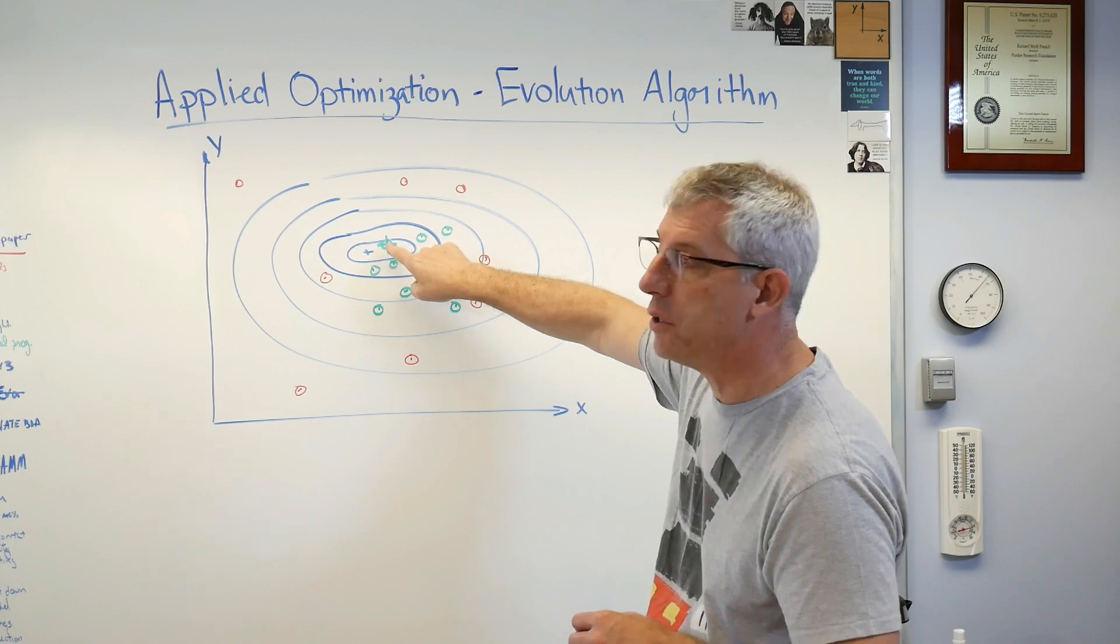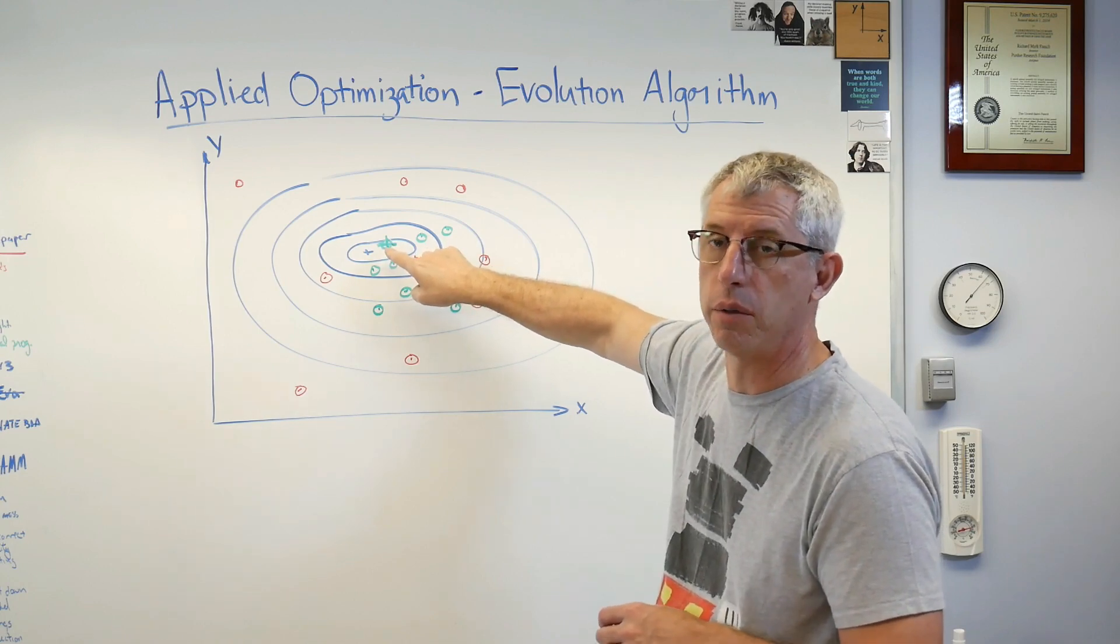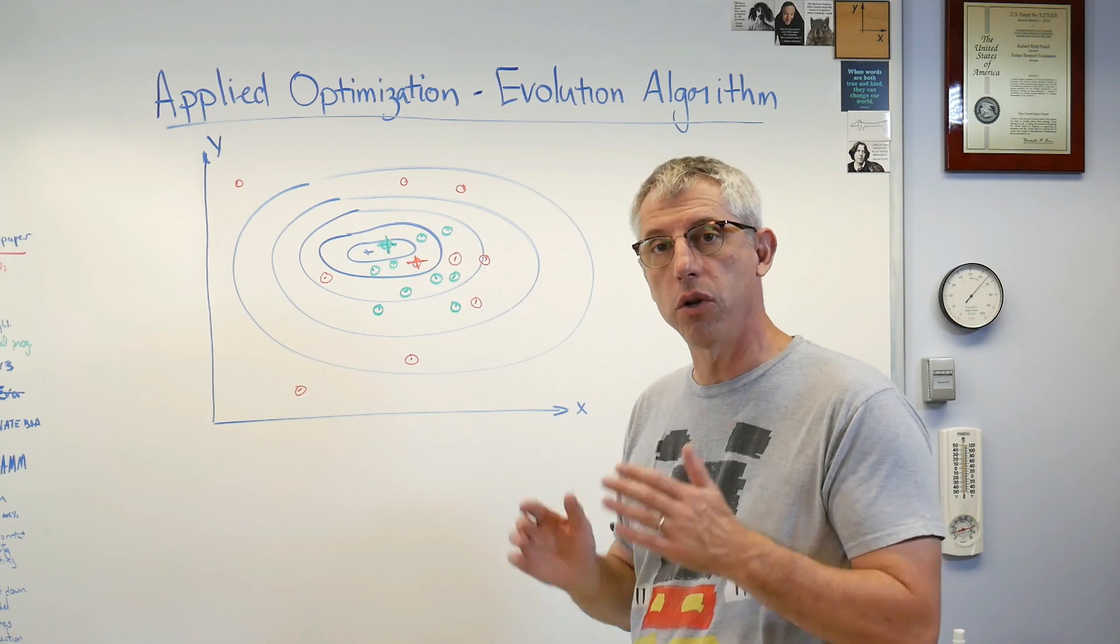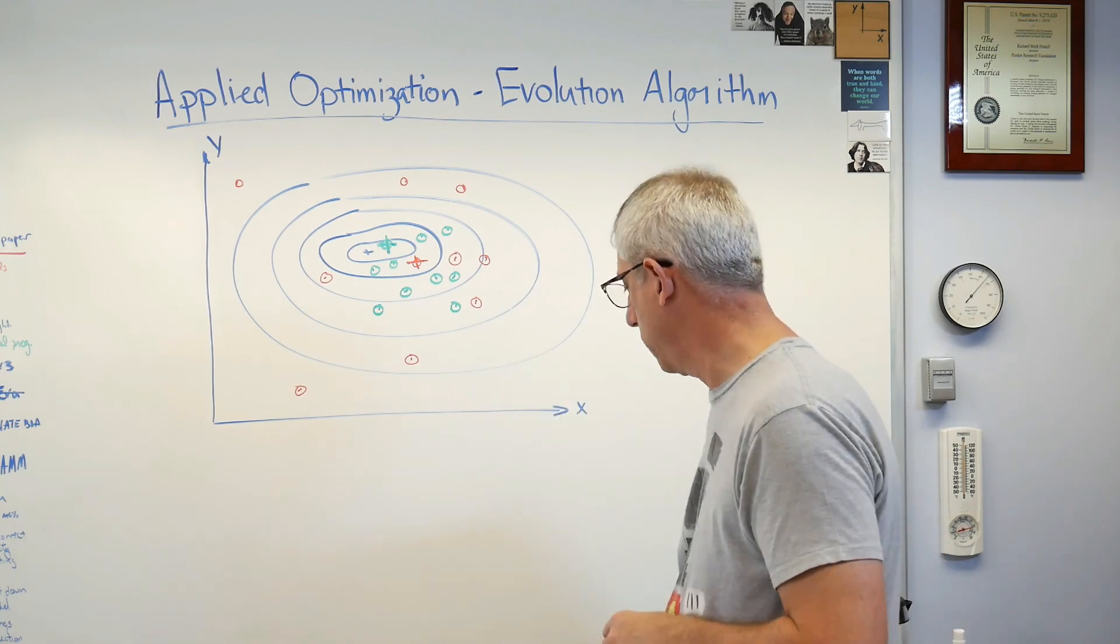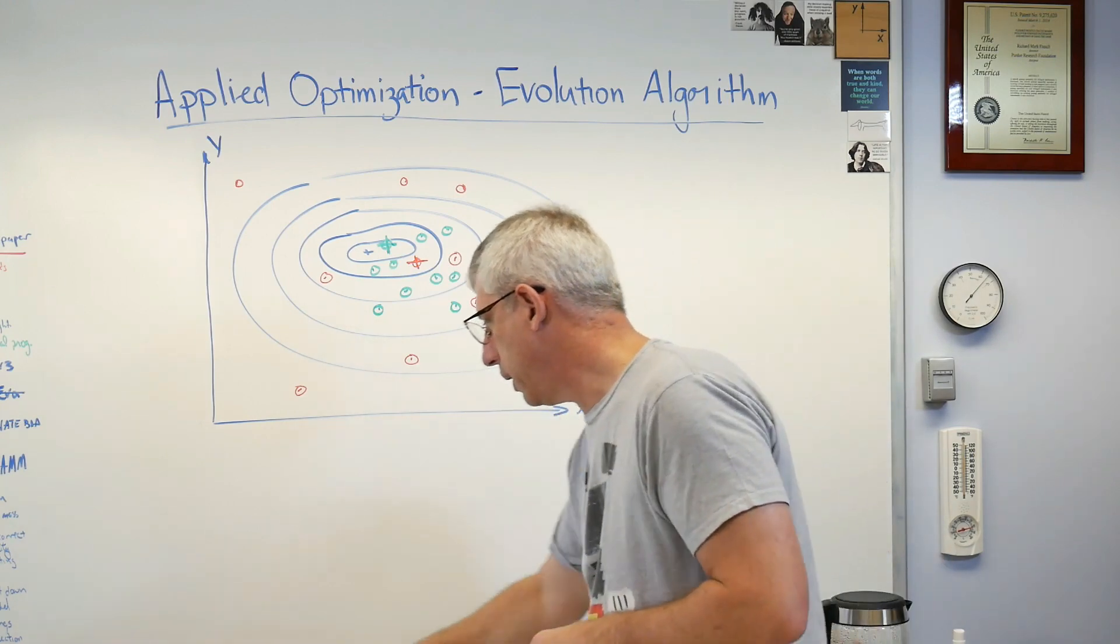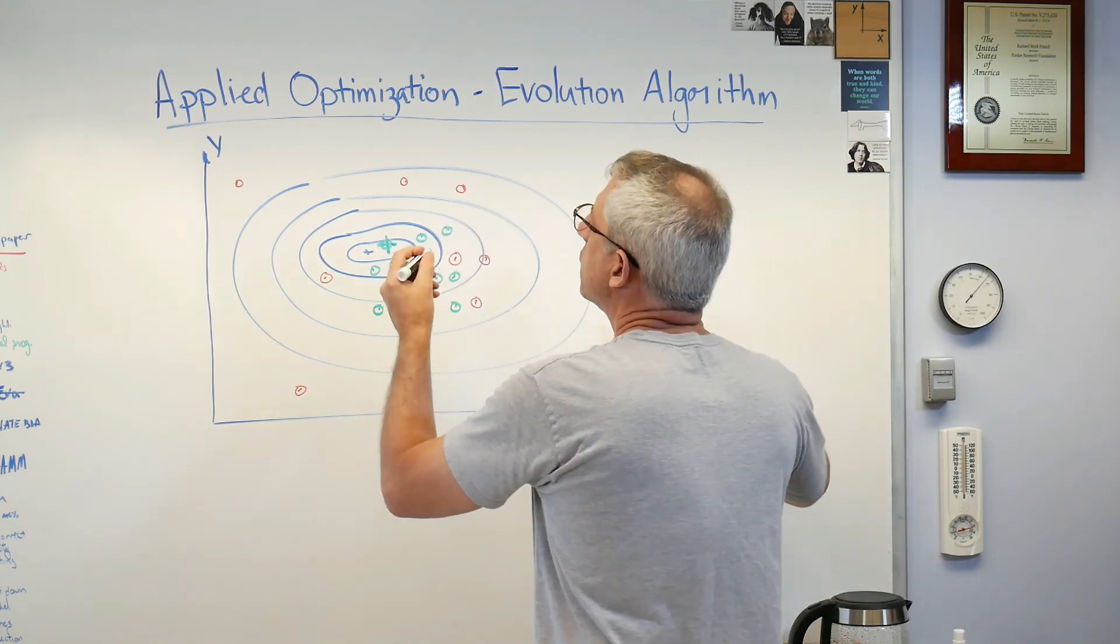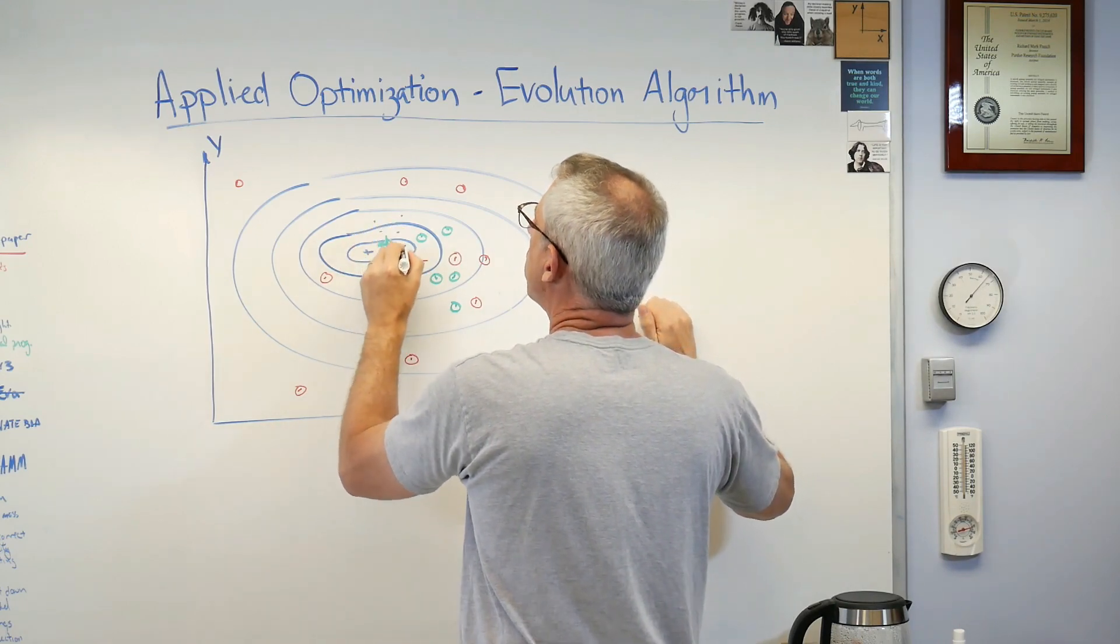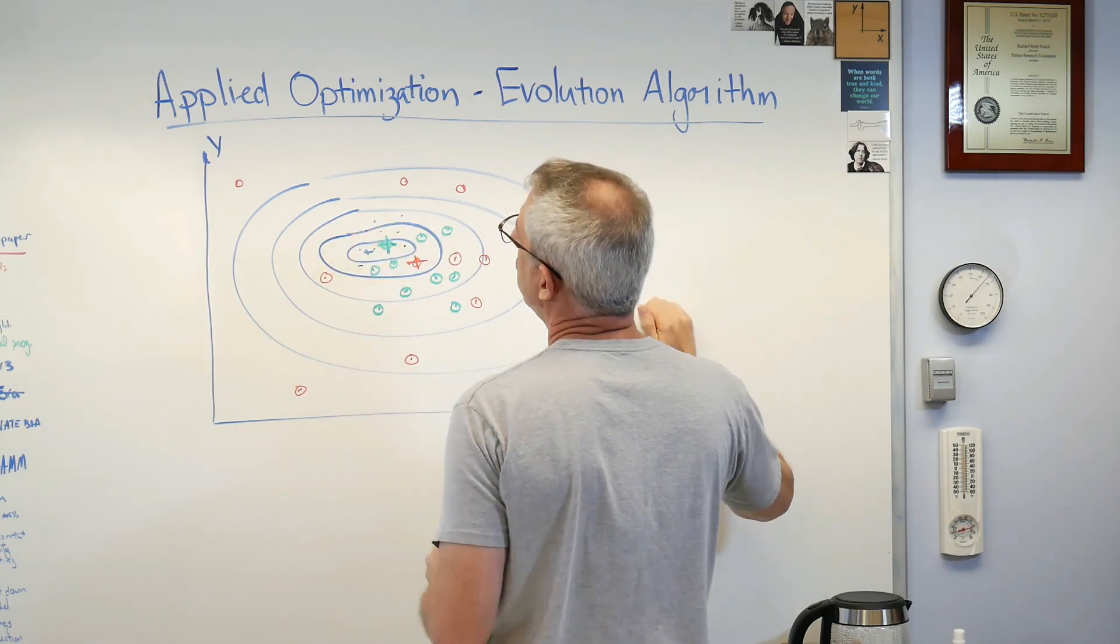The next step would be now to cluster the next group of points around my new current estimate of the minimum, and I may want to do that by shrinking the range down a little bit. One, two, three, four, five, six, seven, eight, nine, ten.